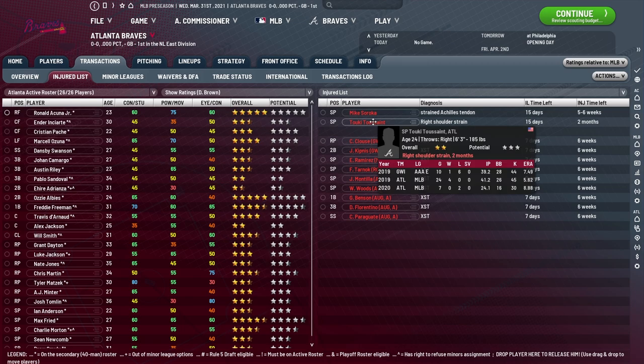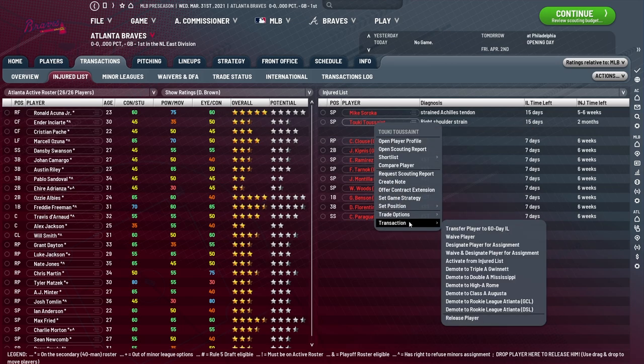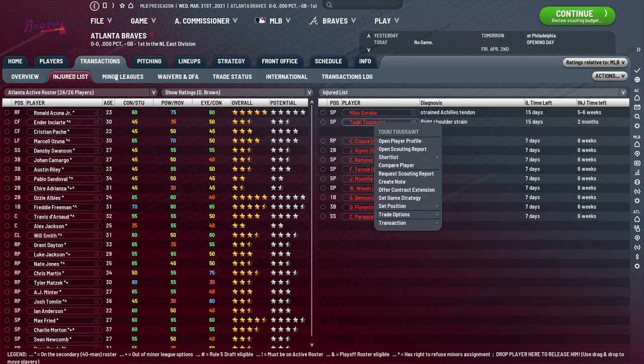For certain players, you may want to do rehab assignments. You can do that by simply right-clicking and going to transactions. Once they are done with their IL time and their injury time, there will be a new option on the list that will say 'sent on rehab assignment to the minors.' You'll want to do that for players that have had longer 60-day IL stints. For players with more serious injuries, they need a little bit of time to recuperate and rehab, and sending them to AAA is a great option to accomplish that.